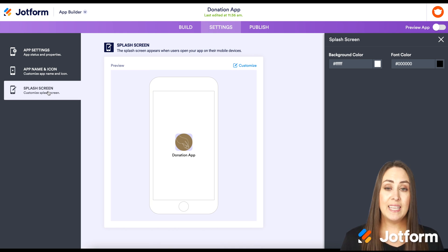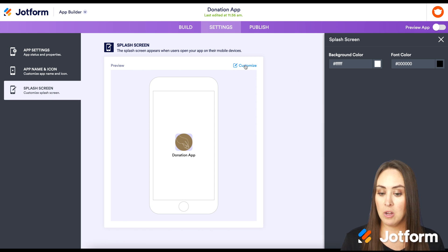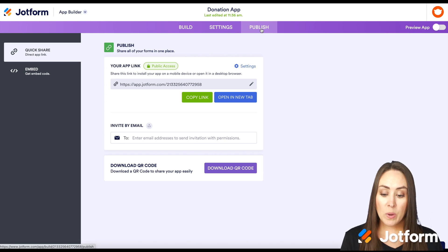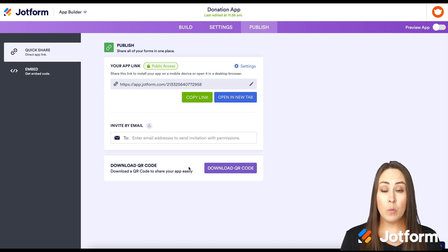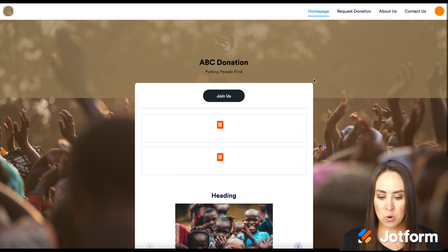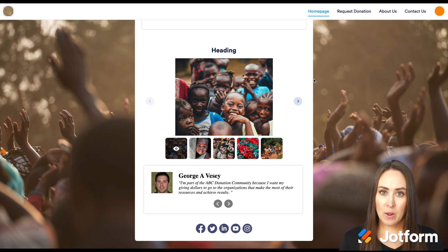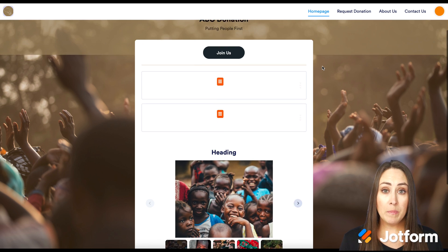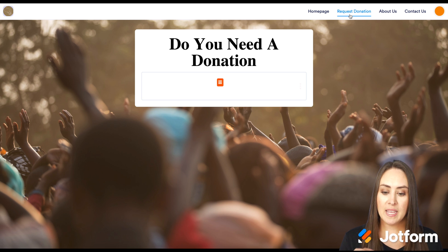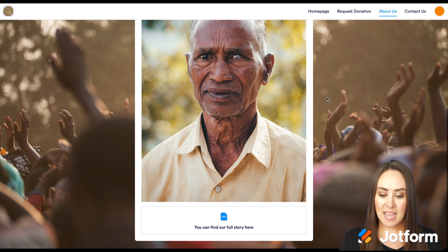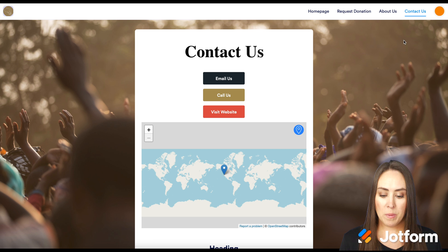The last option is the Splash Screen, which is fully customizable — you can change the background color and font color. Going to Publish, you have a few options: copy the link to send one-on-one or via email, invite specific people by email, or download a QR code so someone in person can scan it to open and download your app. Opening the app in a new tab shows what it looks like on desktop — it displays one page at a time, and you can navigate between Request Donation, About Us, and Contact Us pages, including that map on the Contact page.